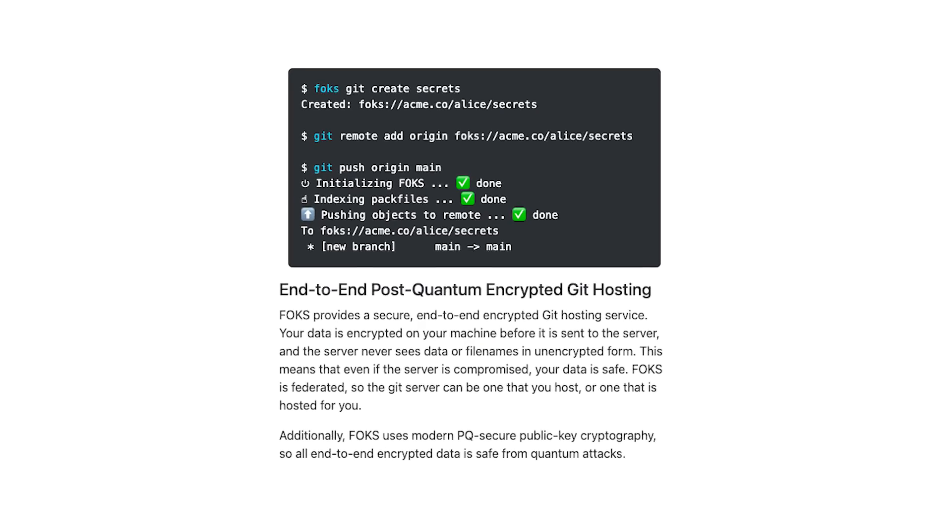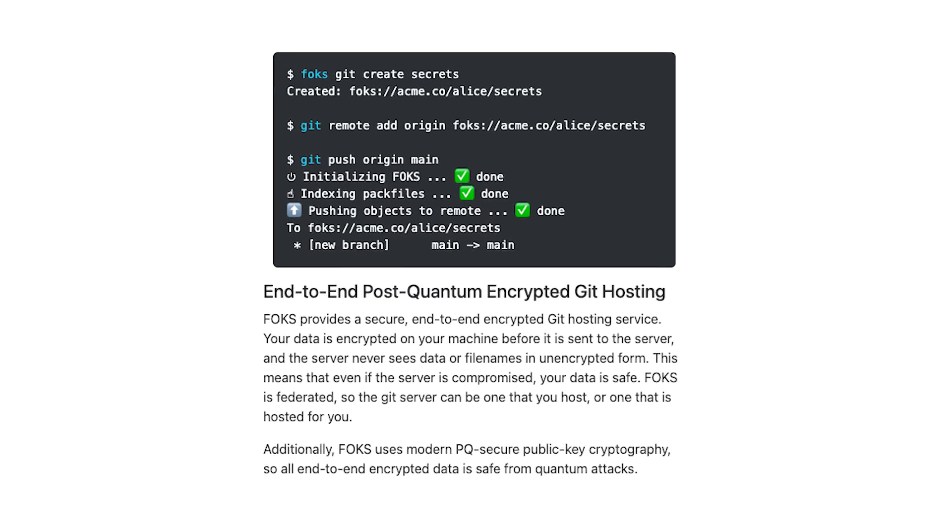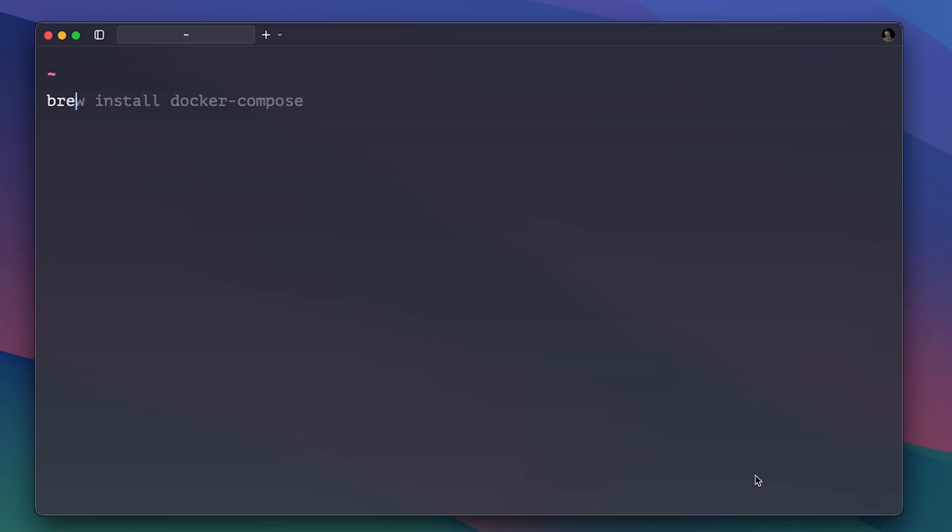It has end-to-end encrypted git hosting so your commits, your file names and history stays encrypted on your local machine. Let me show you how easy it is to create an encrypted git repo with FOX.